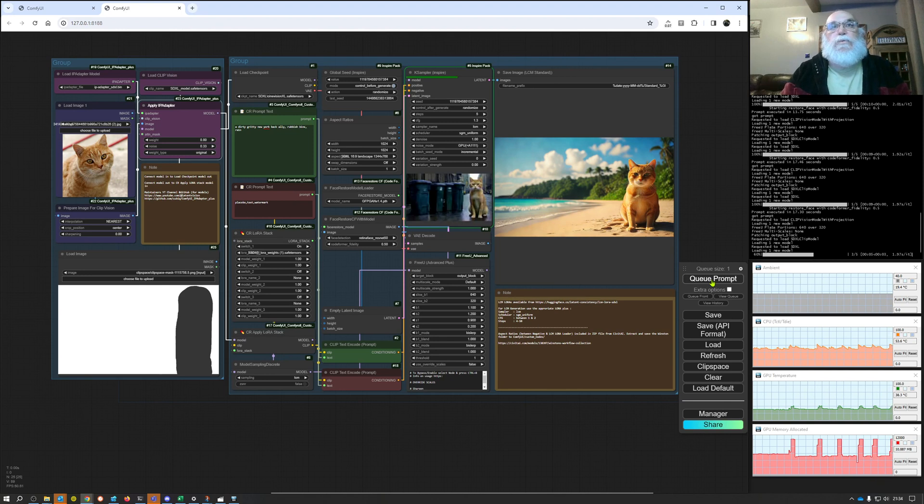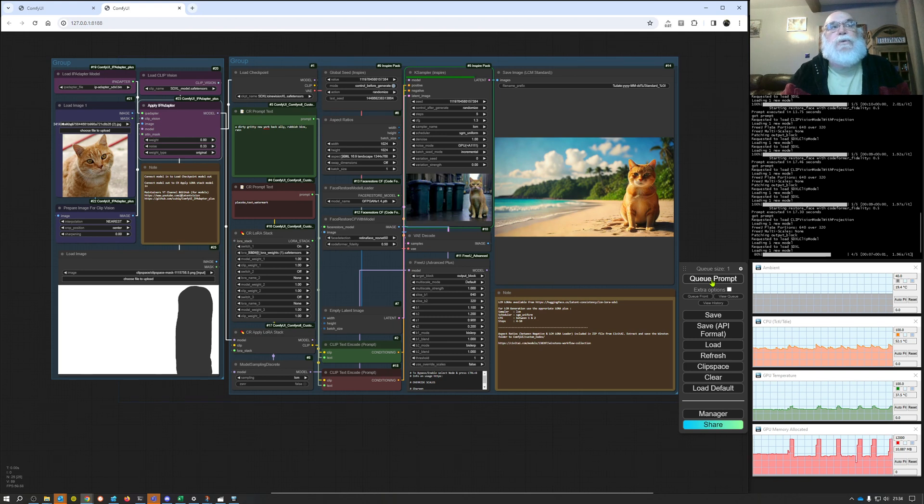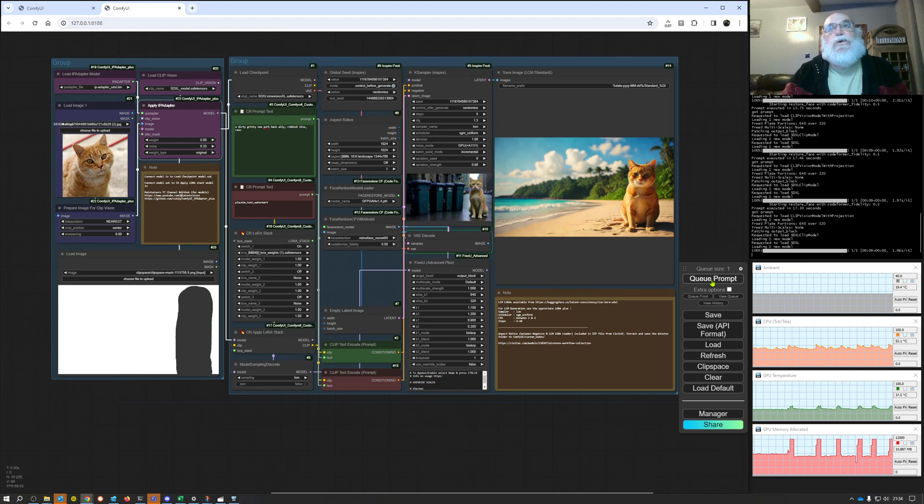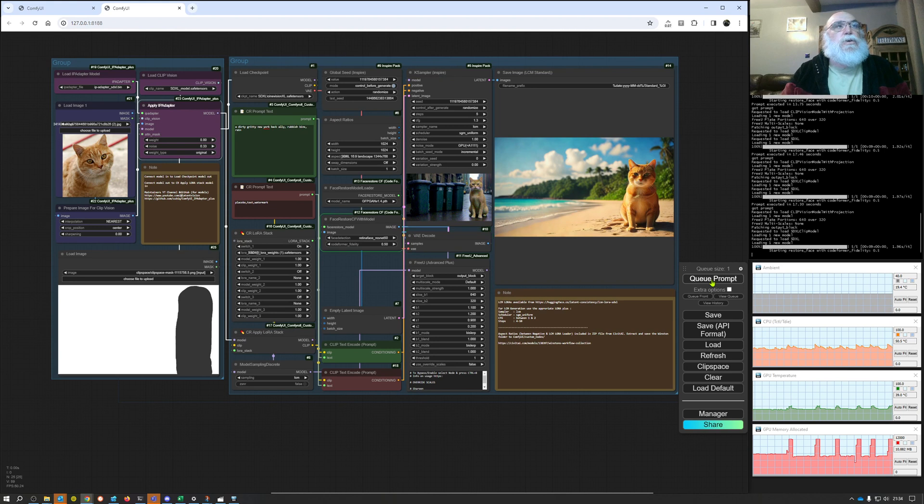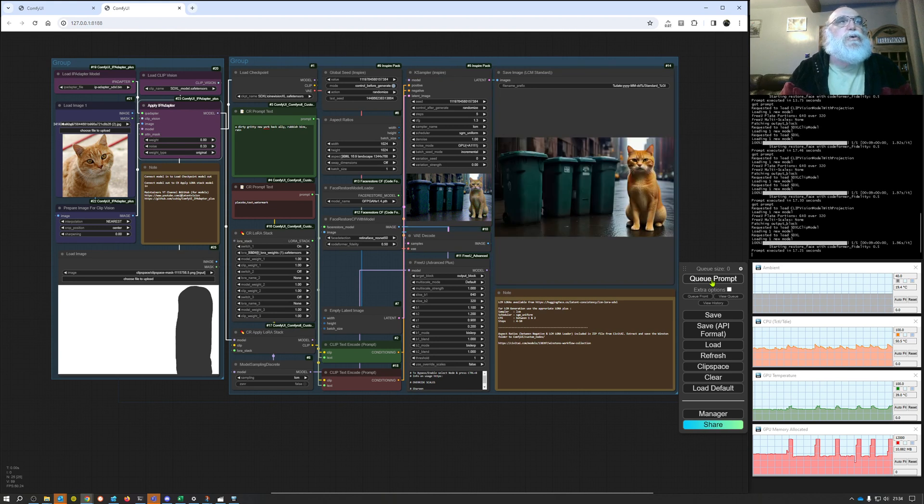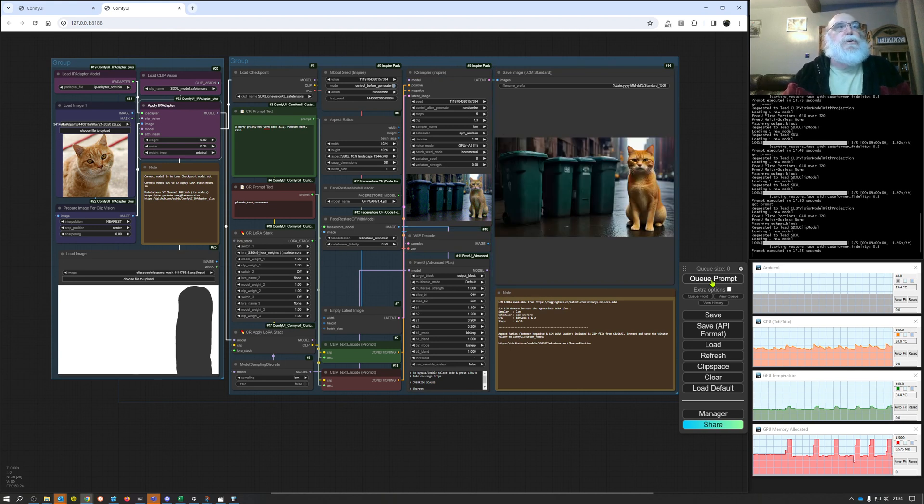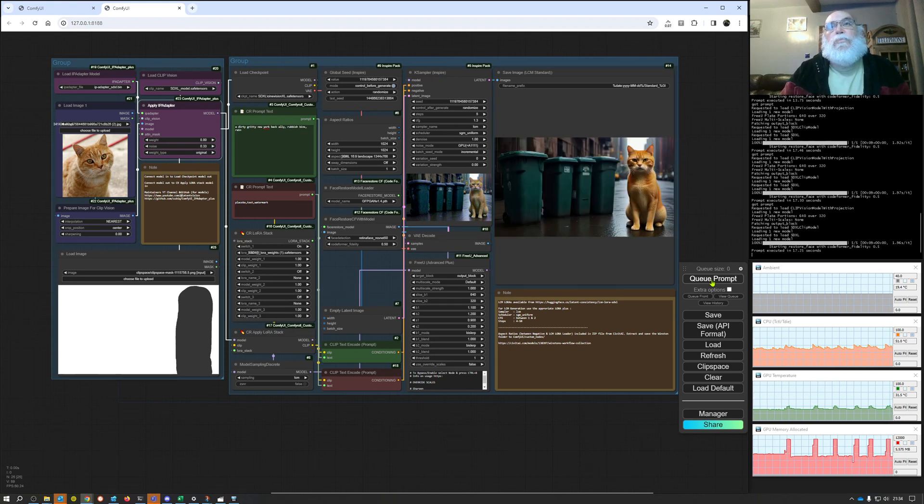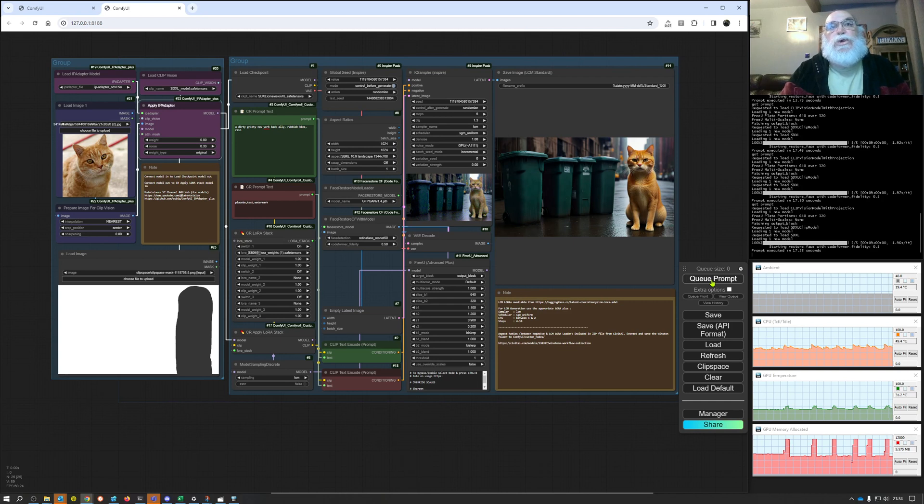There we go exactly what I asked for. So that's just a very quick and dirty walkthrough of how you can use IP adapters to help with your image composition and putting various elements where you want them. Cheers guys.